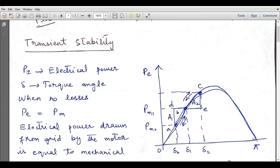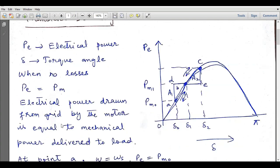Pe is the electrical power. We have connected a synchronous motor with the grid, and that synchronous motor is assumed to be lossless, so its input electrical power equals its output mechanical power. The synchronous motor always runs at synchronous speed, so there is no slip. At the no-loss condition, pe equals pm, and the motor is operating at point A with load pm_naught and power angle delta_naught.